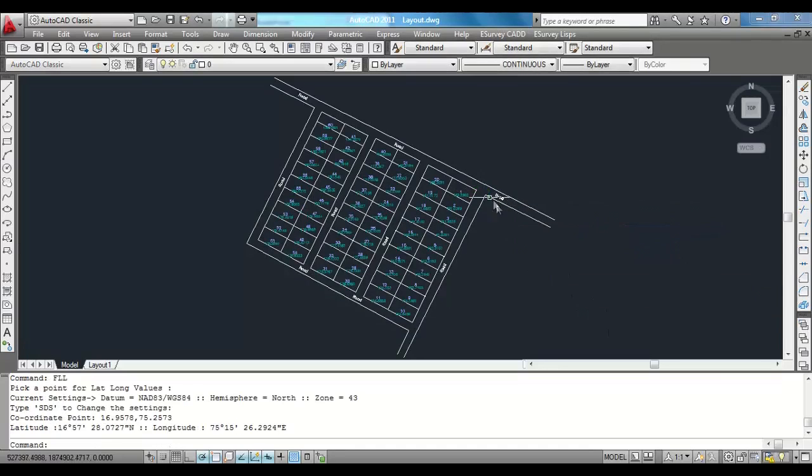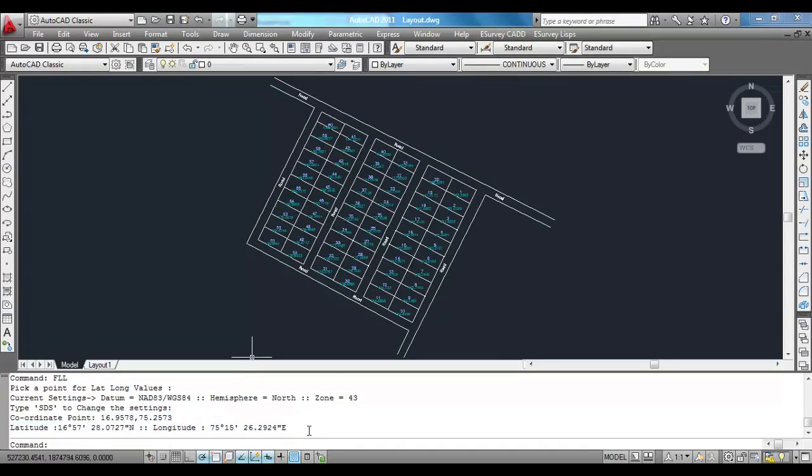Now in the drawing, by using FLL command, if you click any point, the respective latitude longitude point will be shown.